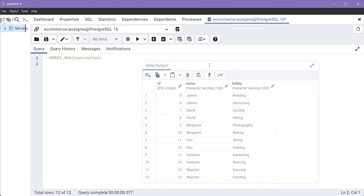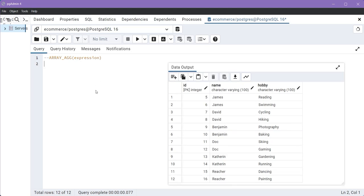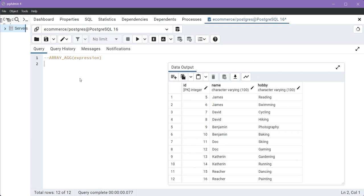Now let's take an example. For example, we will use the student table that contains two columns: name and the respective hobbies of the student. So here, we are going to create an array of hobbies for each student.